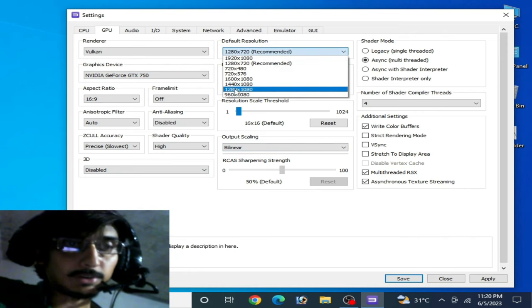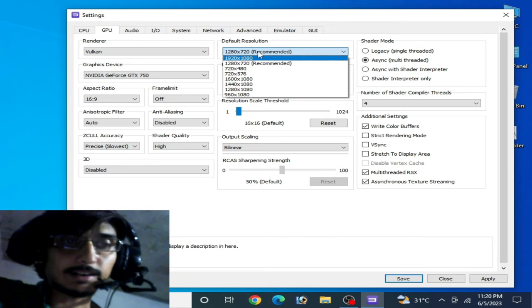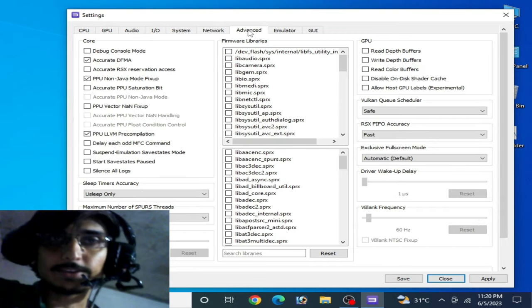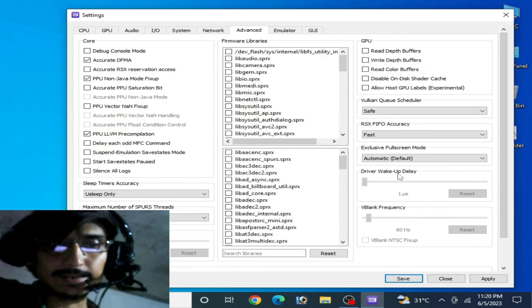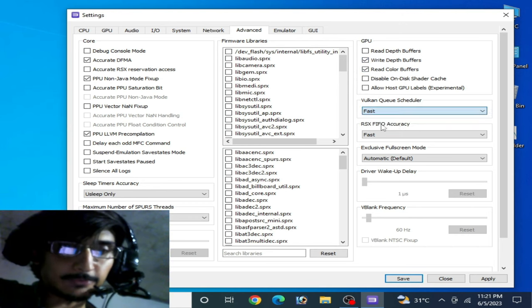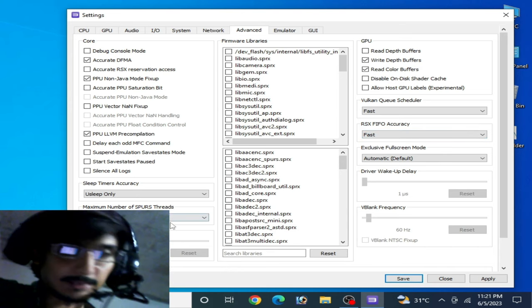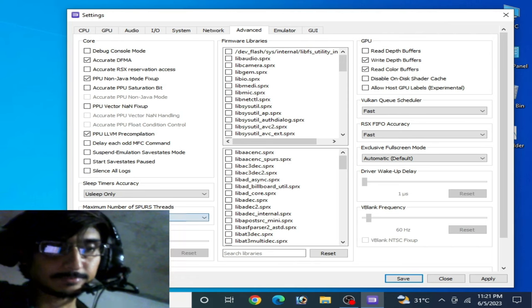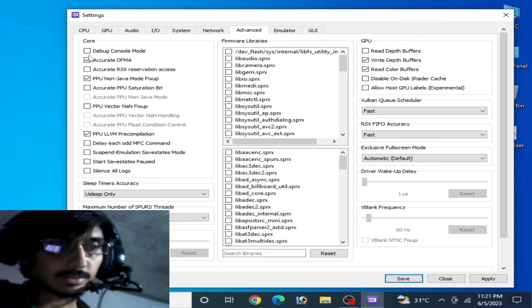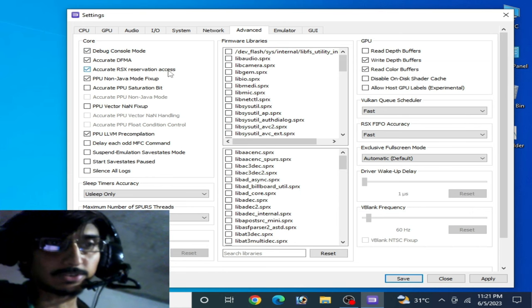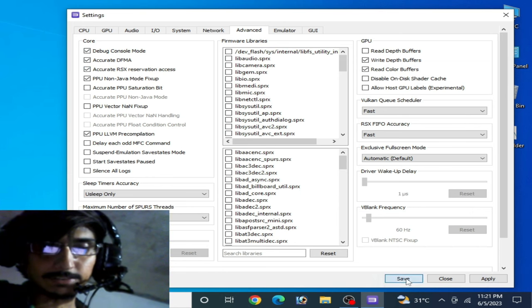I recommend the default resolution. Go to Advanced Options and enable the 'Write Color Buffer' option, then select 'Fast' from the dropdown. Set the other option to 'Unlimited Default', and check 'Debug Console Mode' and 'RSX Reservation Access'. Apply and save.